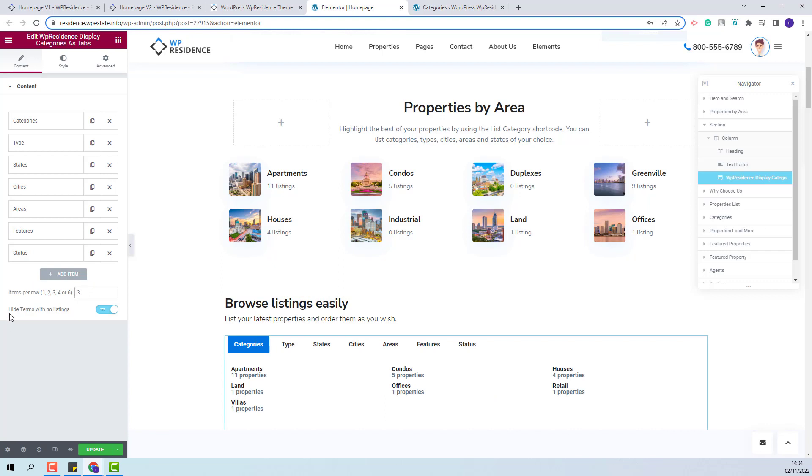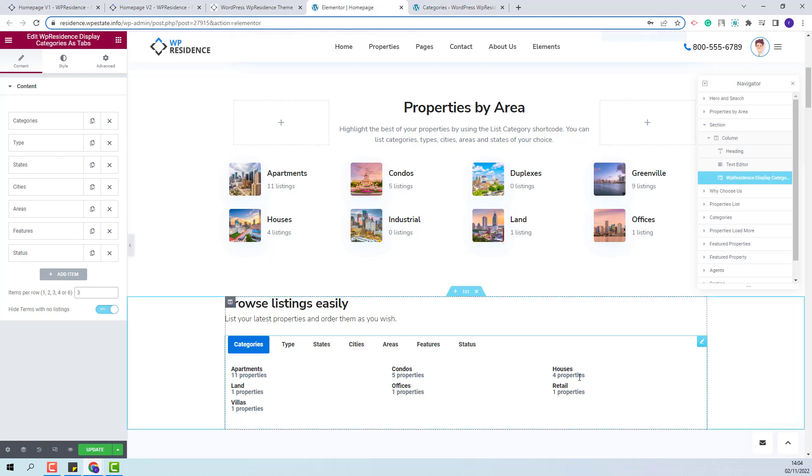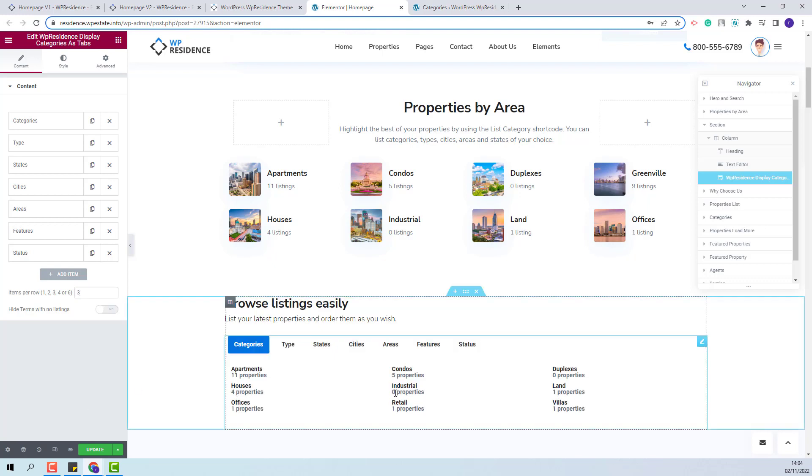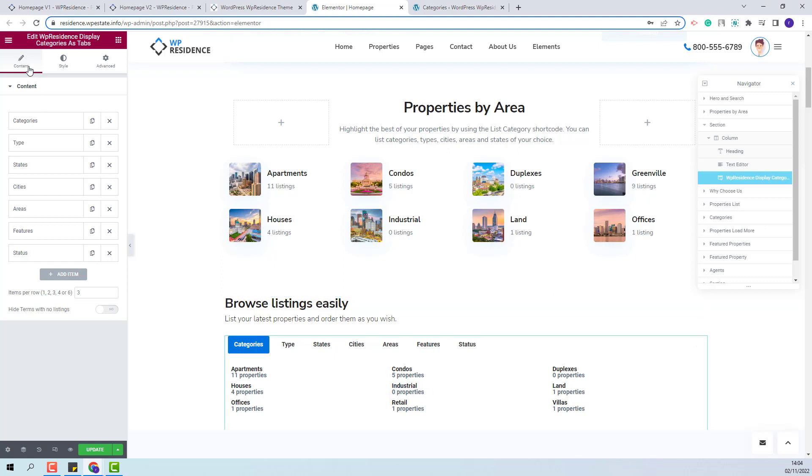Also, you will have this option Hide Terms with No Listings. This means that in this list, the categories that do not have a property assigned will not show. I will switch it to No. And now you see that the categories with 0 properties will show as well. I am done with the content section.